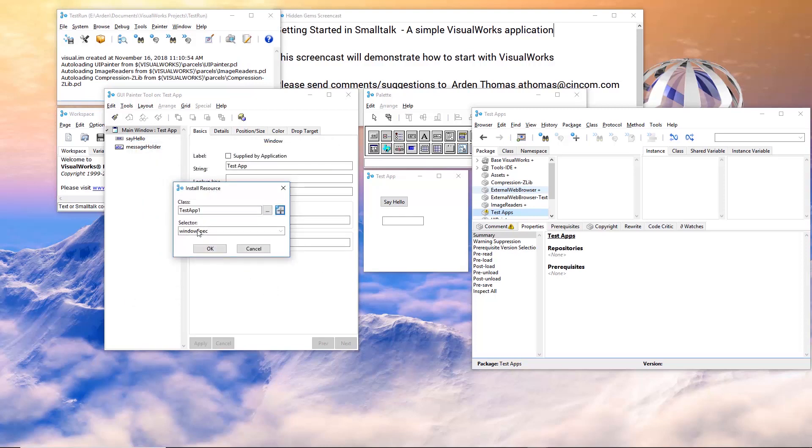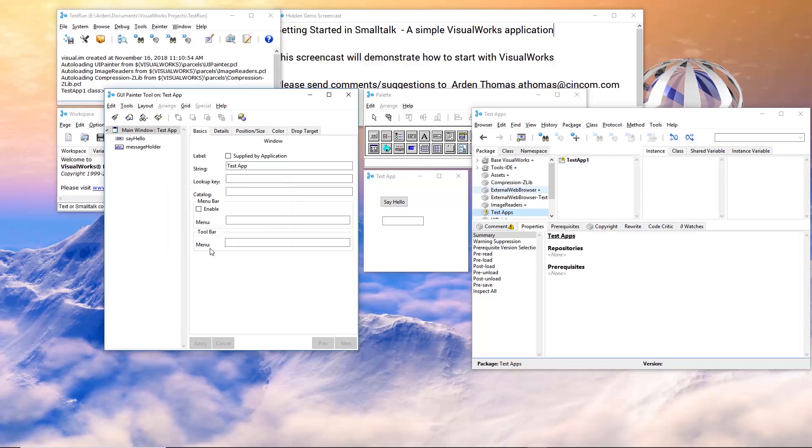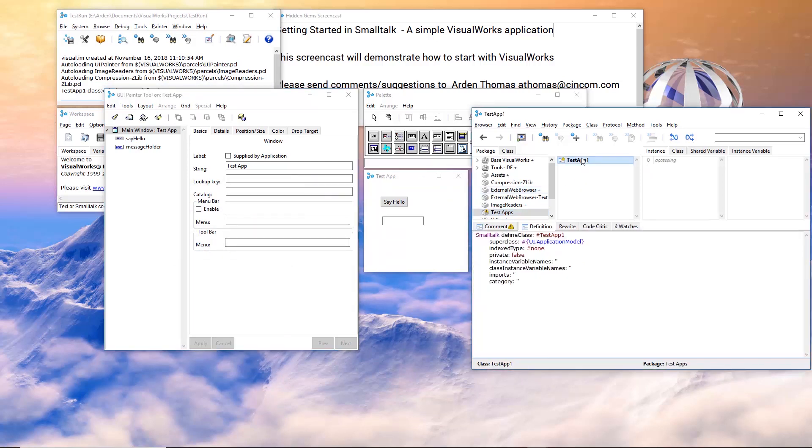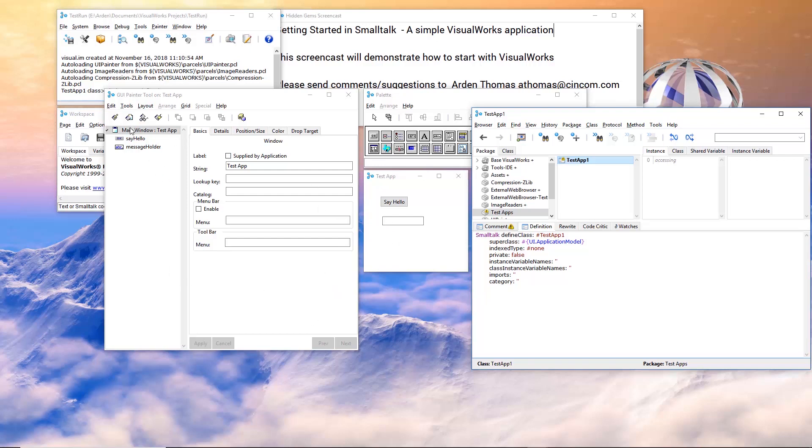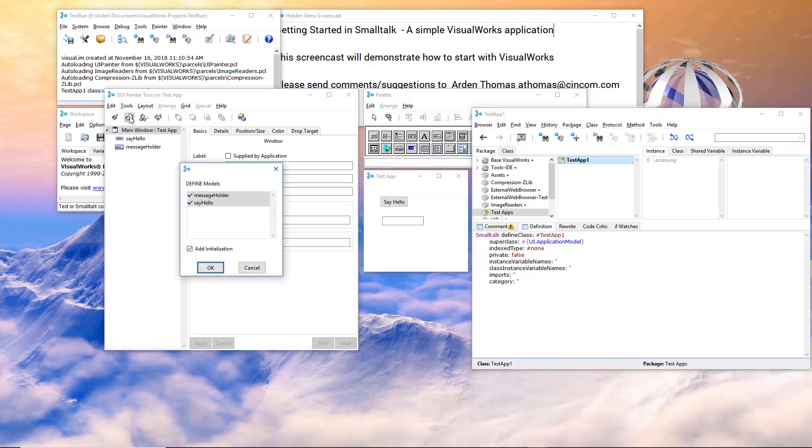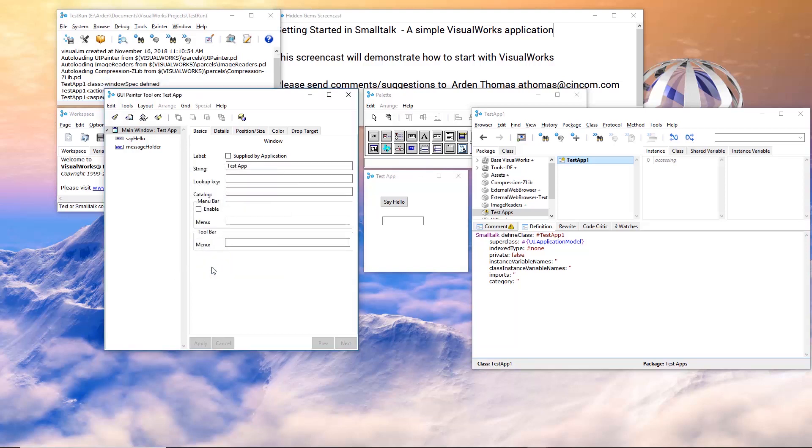It's going to put the specification for this interface in a method called Windows spec. And now if I look over here in test apps, it has test app one. And I can view that it has no code presently. Nothing, but just a class definition. So now what? Well, if I come back here and click on the next button in line, it says define these models. And I'll leave add initialization on so you can see what it does. I'll say okay.